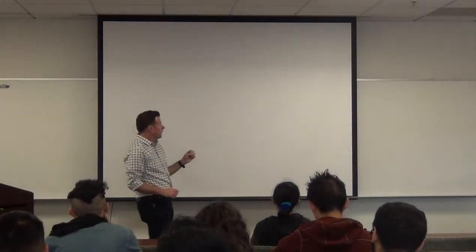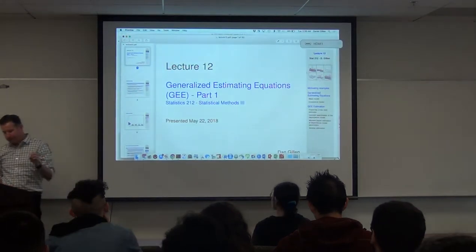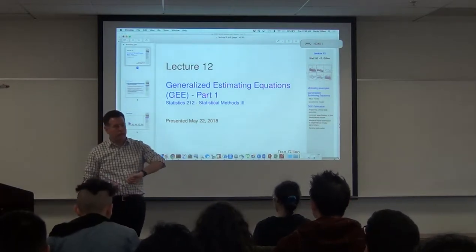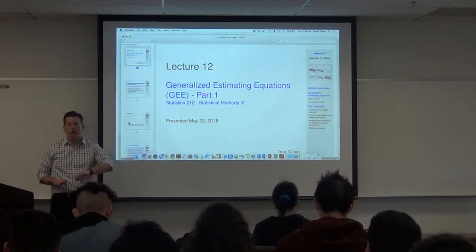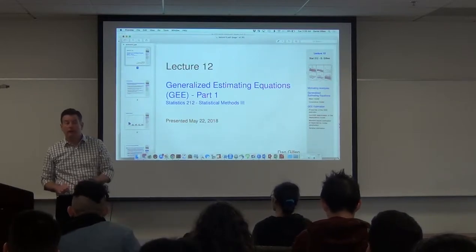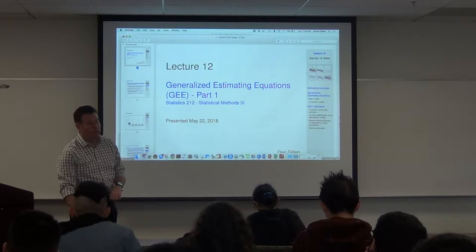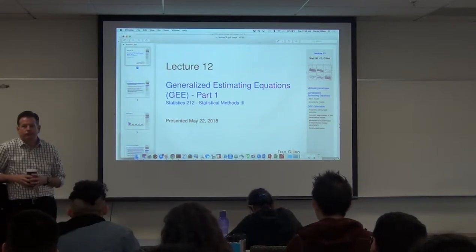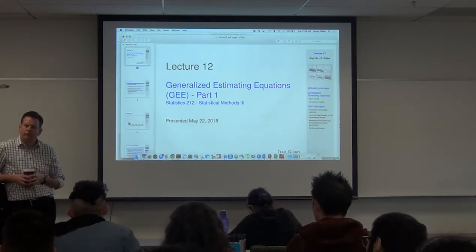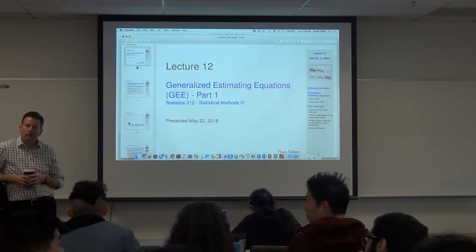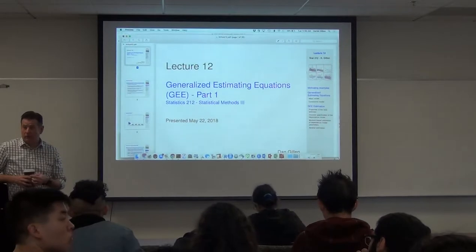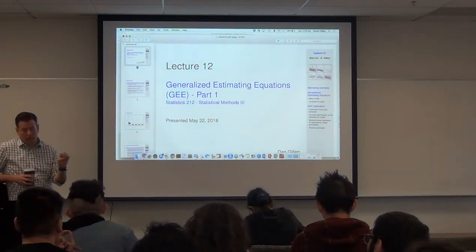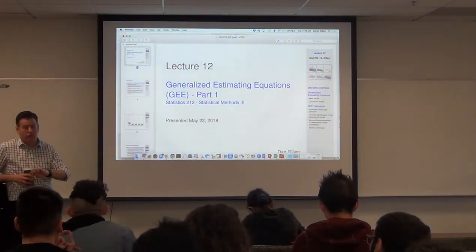One other thing I will mention before I start this lecture is that I also showed the Bayes estimation version of the random effect model. There are a couple of benefits there as well. What are some of the benefits from Bayes? You can use prior information — the Bayes perspective allows you to incorporate prior information if you have it. That's one thing.